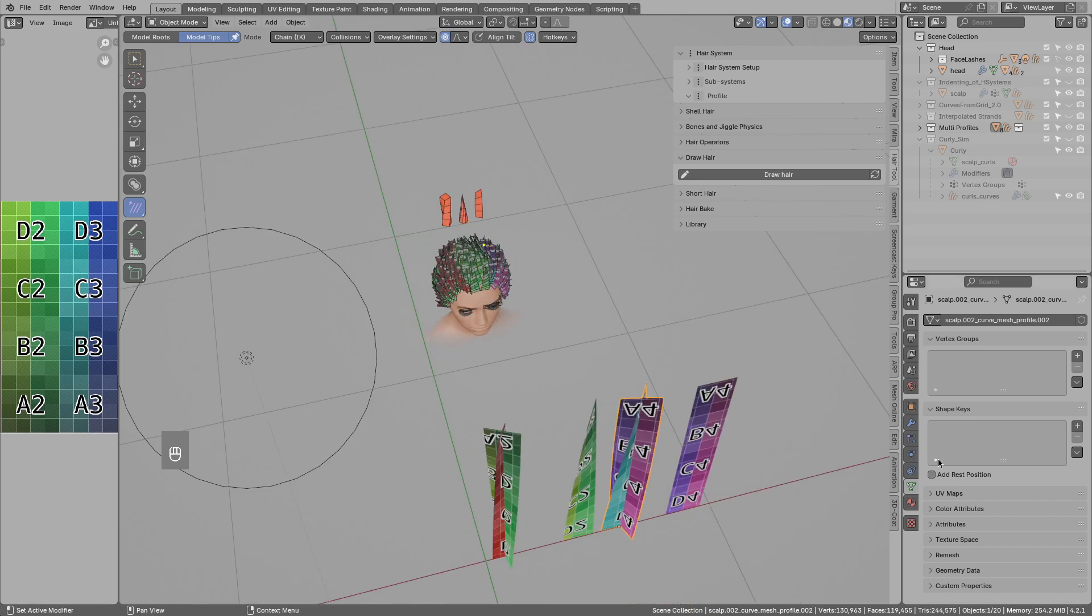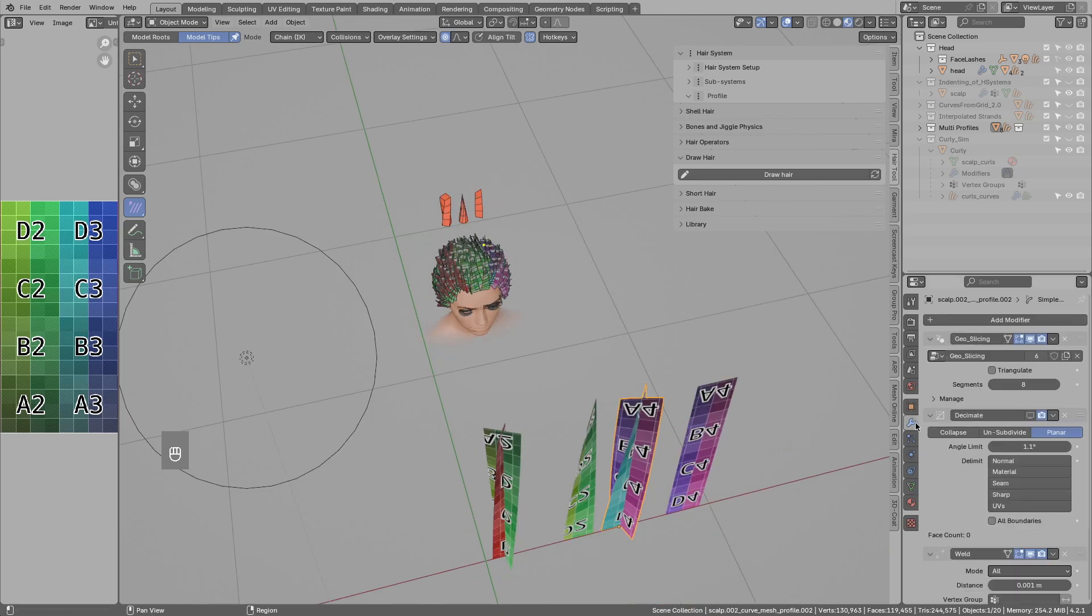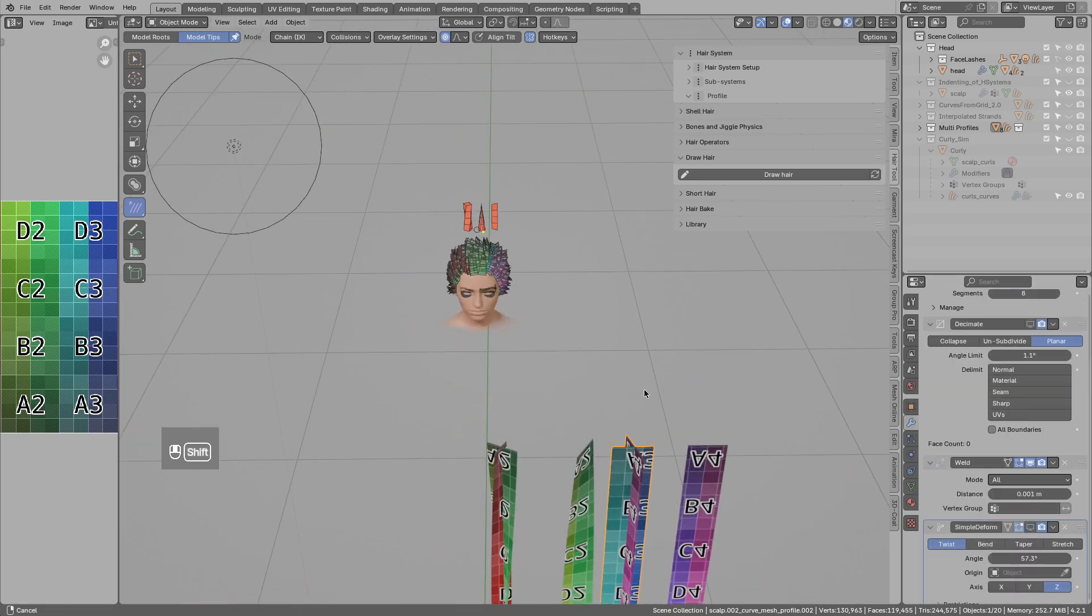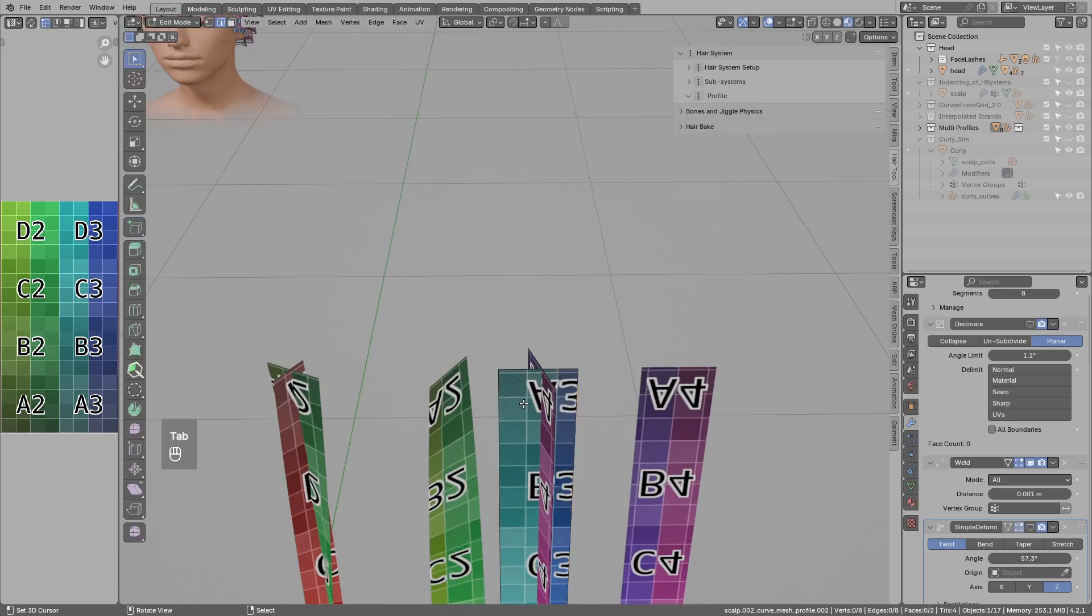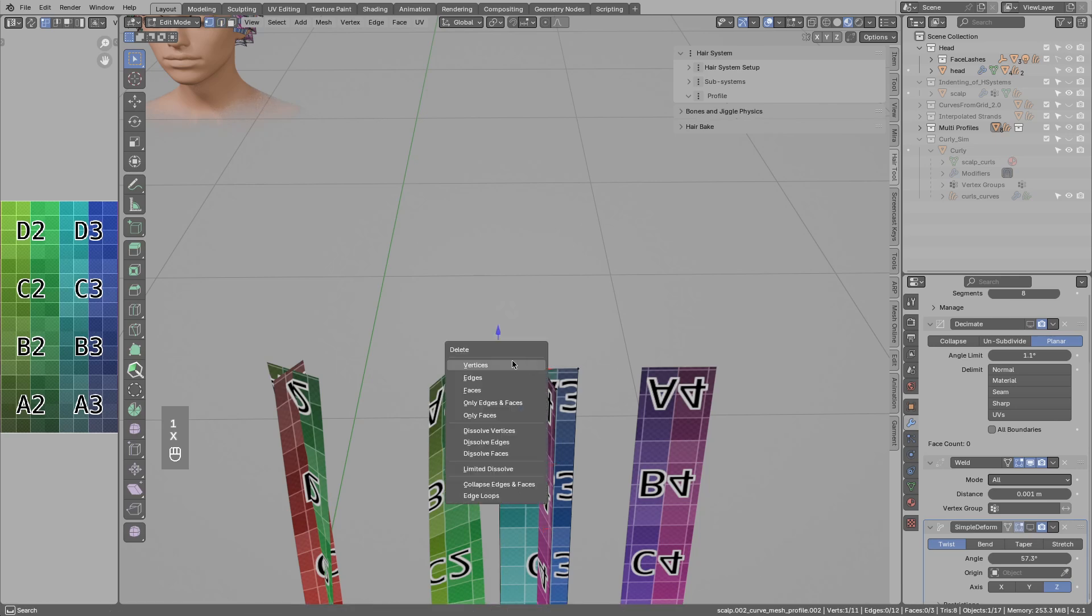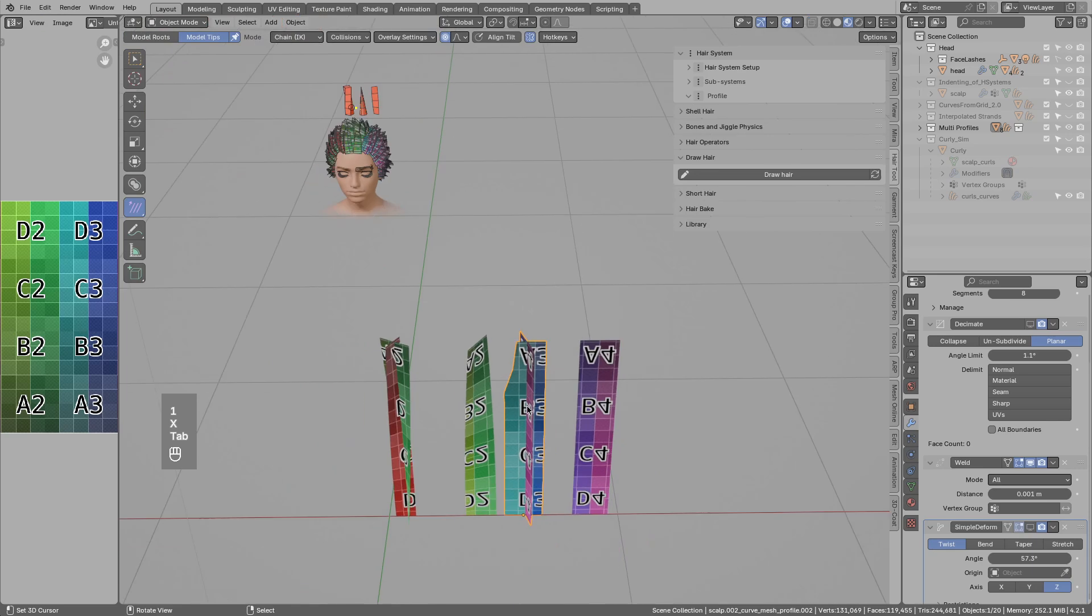And since those are meshes, you can cut them, slice them. So if you want to adjust the profile shape to match better the texture, you can adjust this here and it will update on the hair.